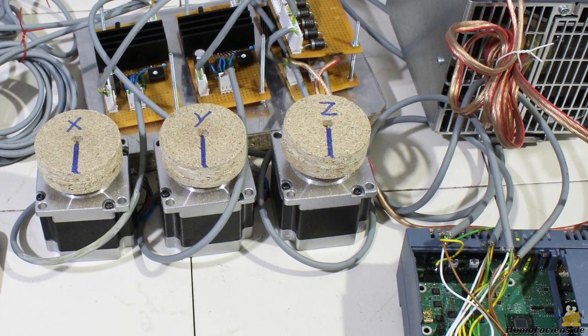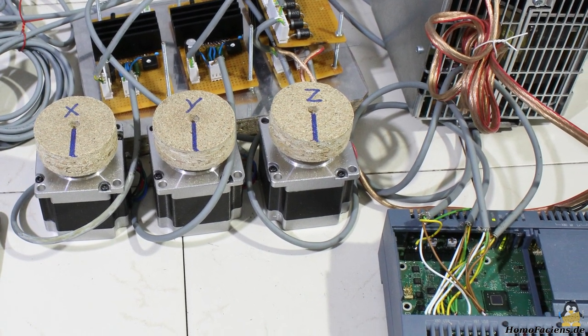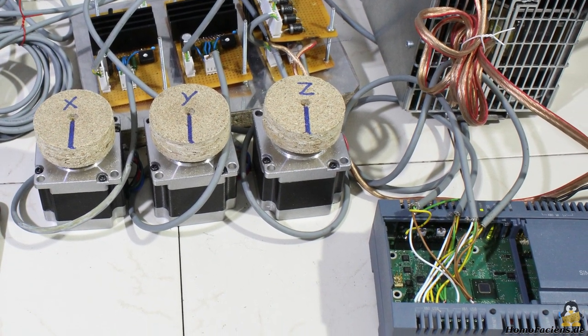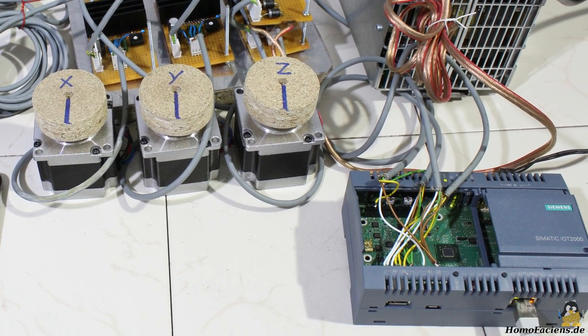In total, 3 motors are needed to move the axis that are controlled by a SIMATIC IoT 2020 from Siemens.